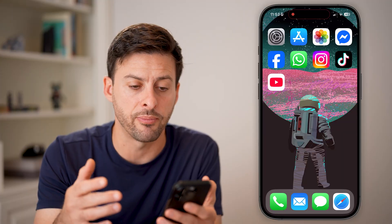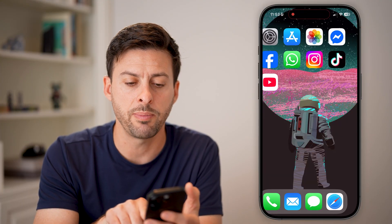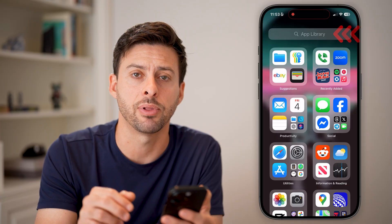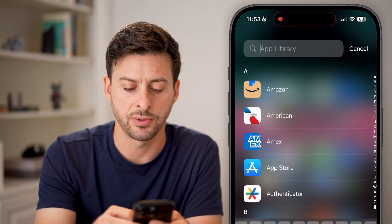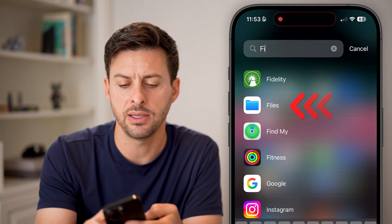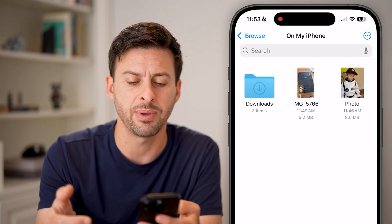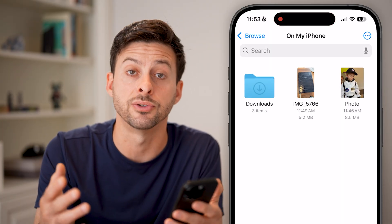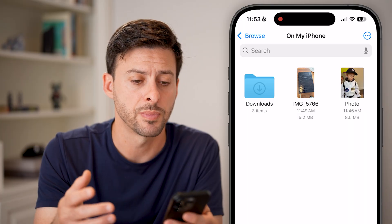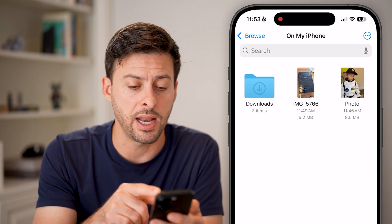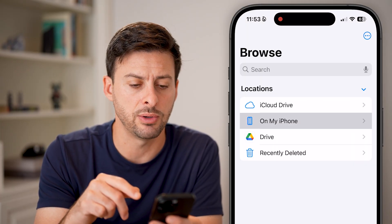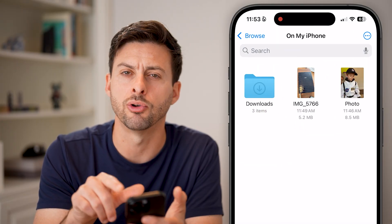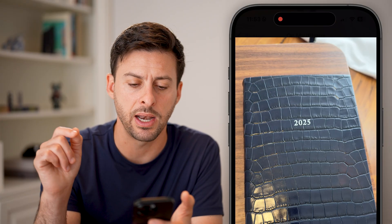We need to open it from there. Swipe all the way to the right to get to the App Library and search for the Files app. It's a default iPhone app that manages all the files on your phone. Navigate to where you saved the image — go back, tap on My iPhone or wherever — and open up that image.